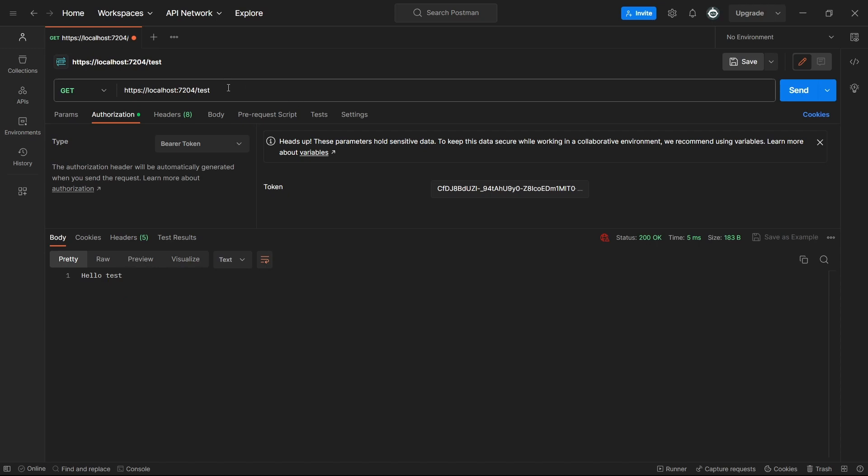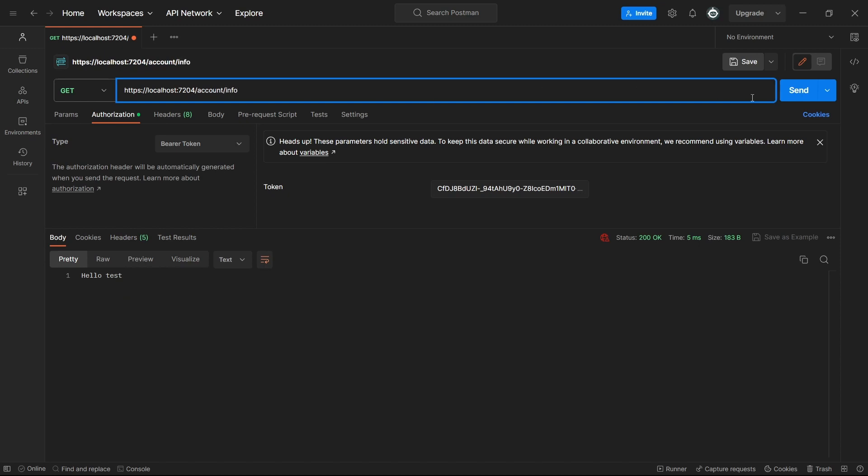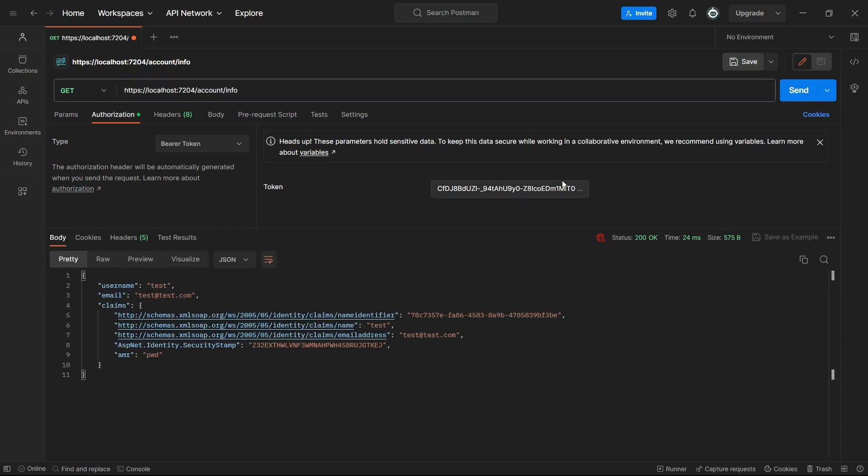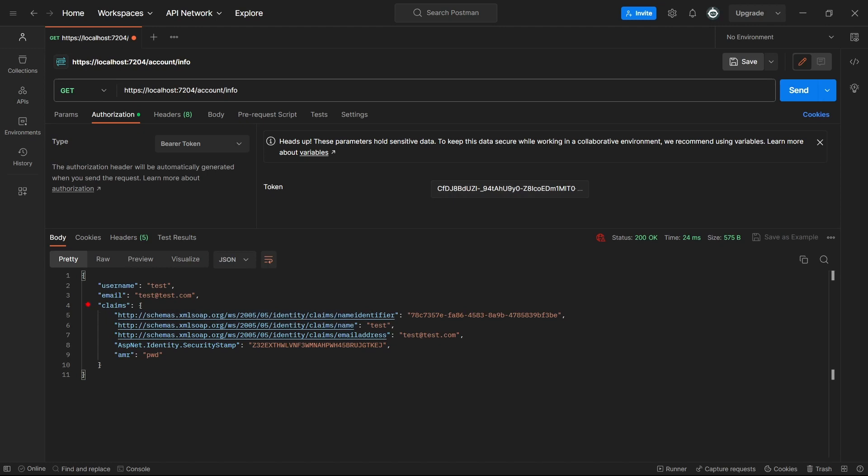Maybe let's also try the built in account slash info get endpoint. And by executing this endpoint, we'll get the claims collection of the logged in user. So as you can see, we got the ID of the logged user, we got his username and his email.